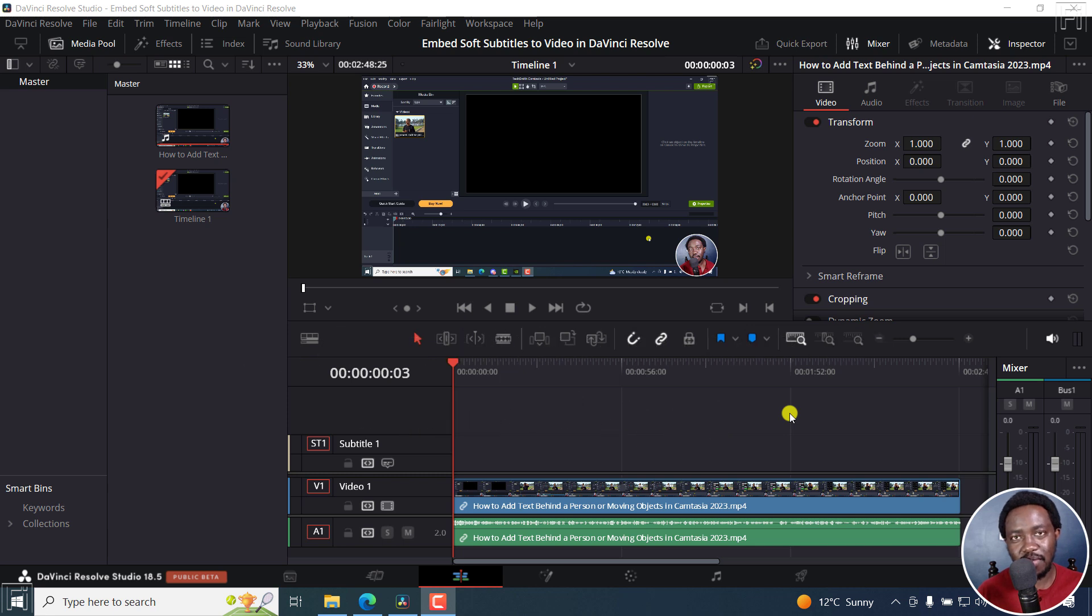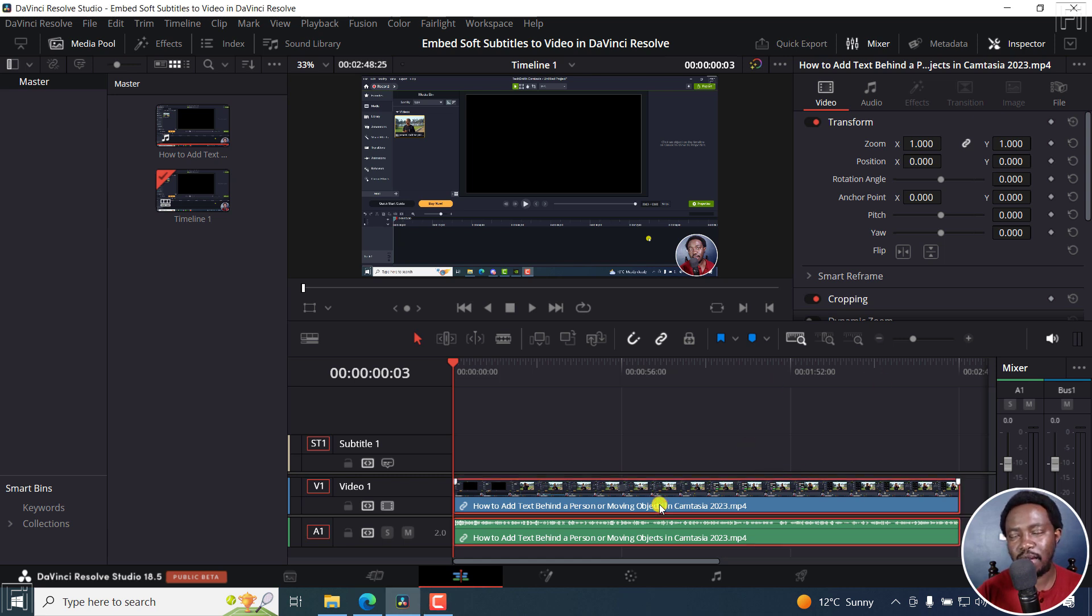Welcome to this video. My name is David and I hope you're well wherever you are around the world. Now, I've got a clip. There's a video on the timeline in DaVinci Resolve Studio.